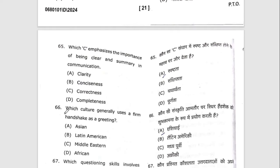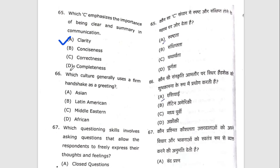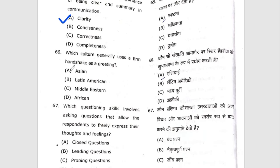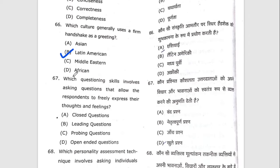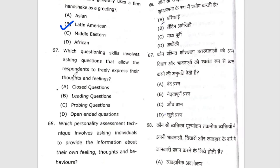Sixty-fifth question: which C emphasizes being clear and concise in communication? Sixty-sixth question: which culture generally uses a firm handshake as a greeting? The right option is B — Latin American. Sixty-seventh question: which questioning skill involves asking questions that allow respondents to freely express their thoughts and feelings? The right option is D — open-ended questions.